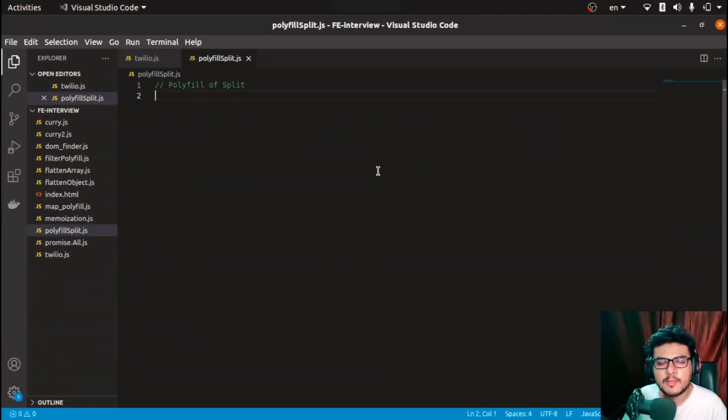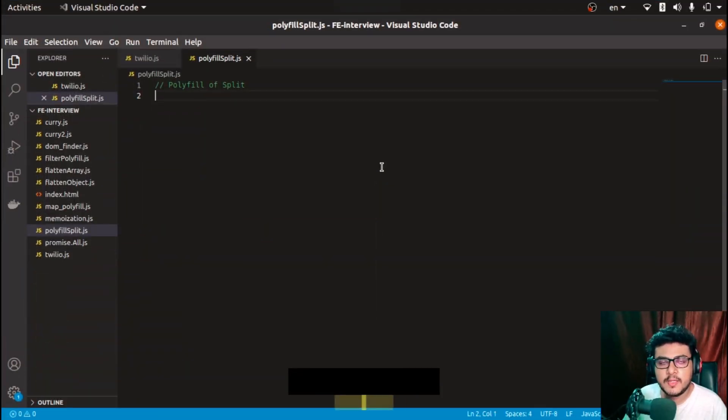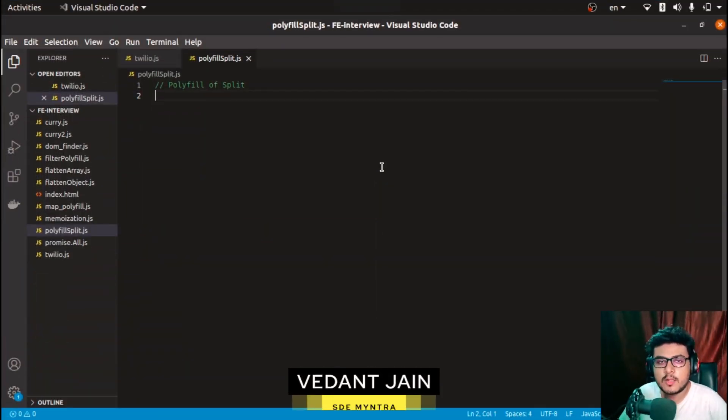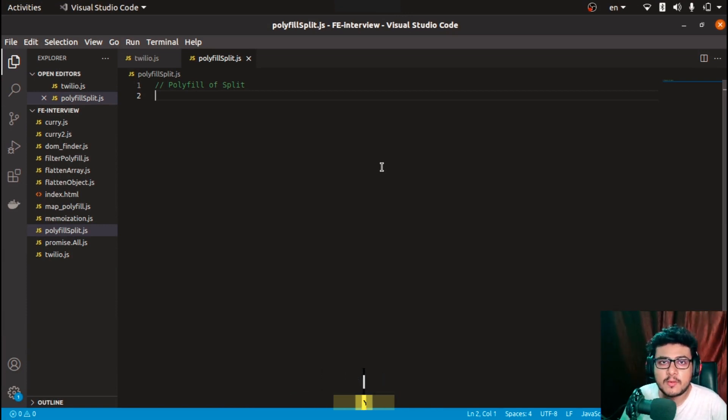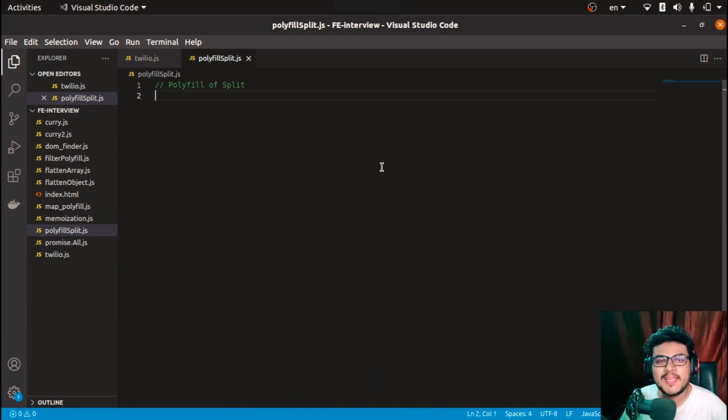Hi everyone, welcome to JS Cafe. In today's video we are going to solve a very interesting problem - creating a polyfill of array.split. So without wasting any time, let's get started.